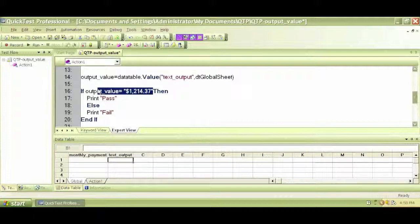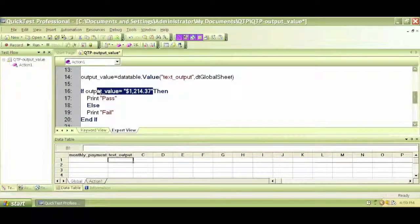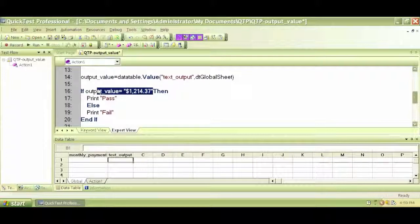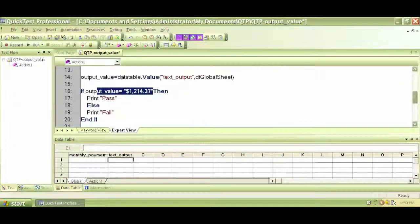This is how you can work with output values. The reason we've done about four videos on output values is because it's really important as a baseline when testing runtime values. We made some intentional mistakes so we could see how to correct for them. We're now using a text output value instead of a standard output value. Now you know how to utilize output values and their benefits for executing different types of tests. In the next video we will start looking at descriptive programming and the scripting part of QTP.